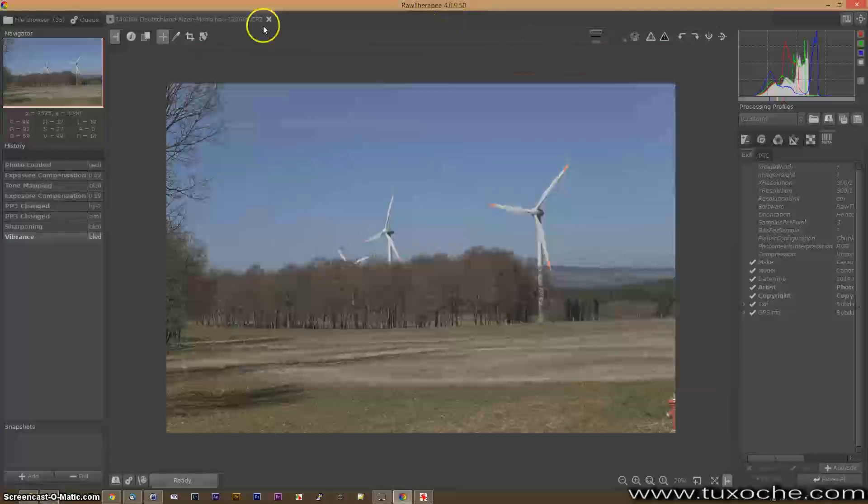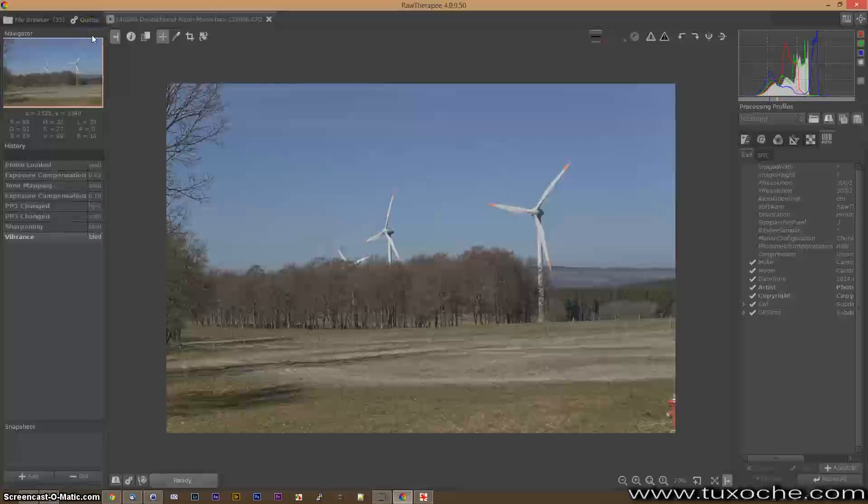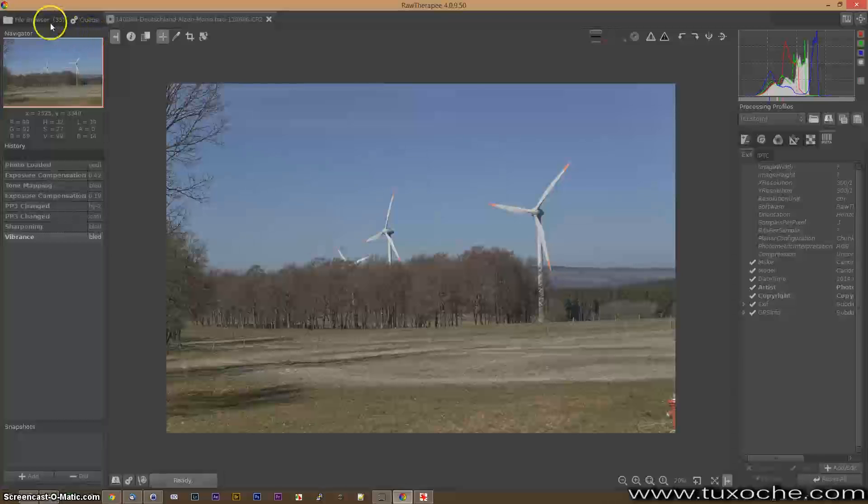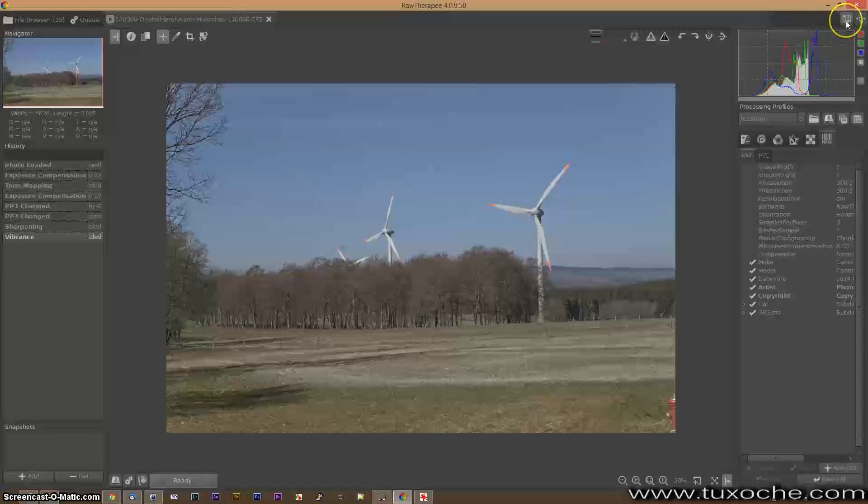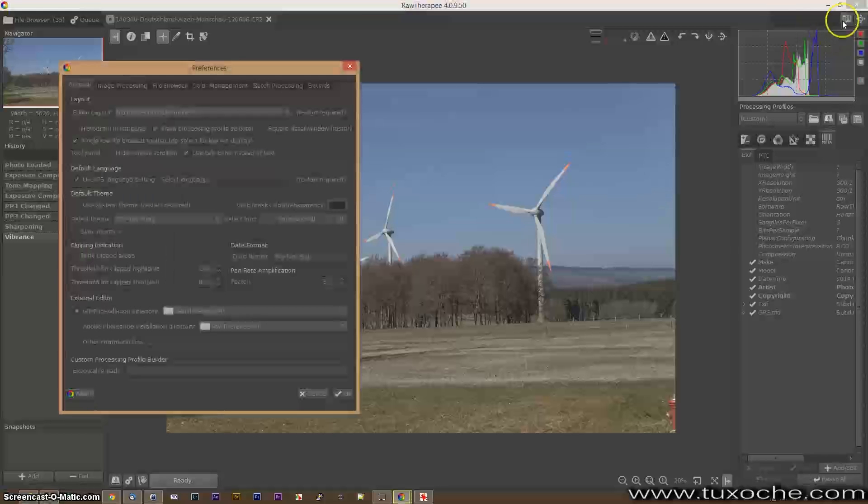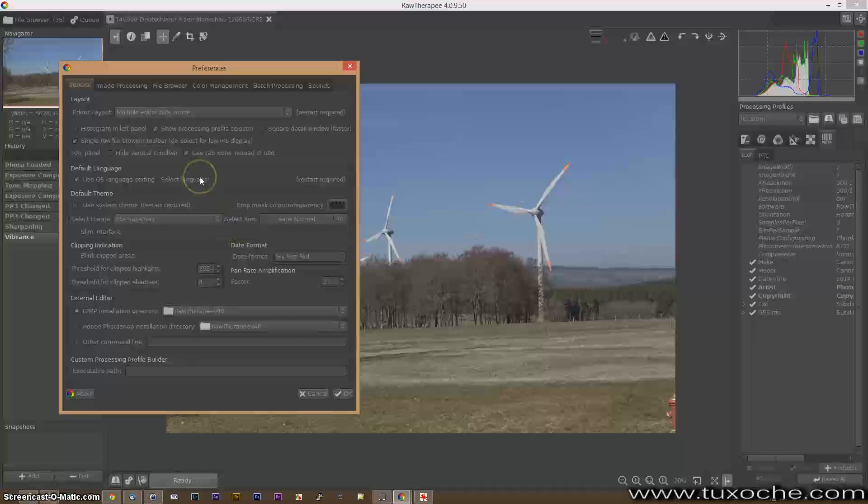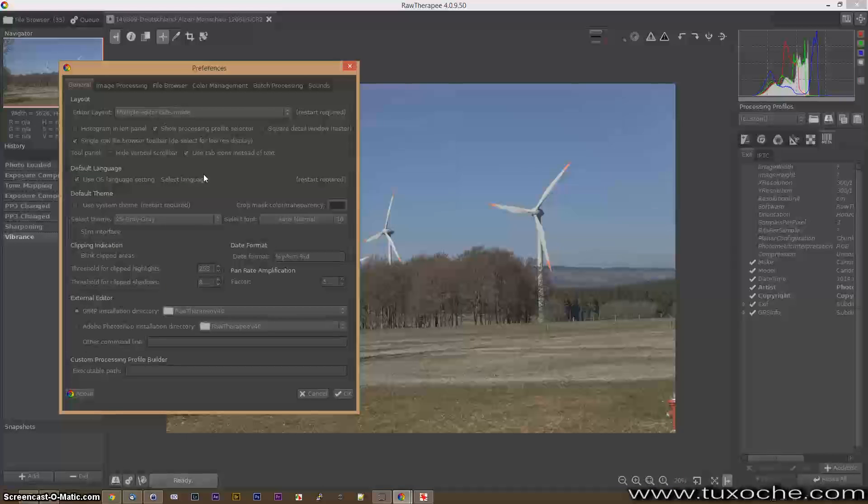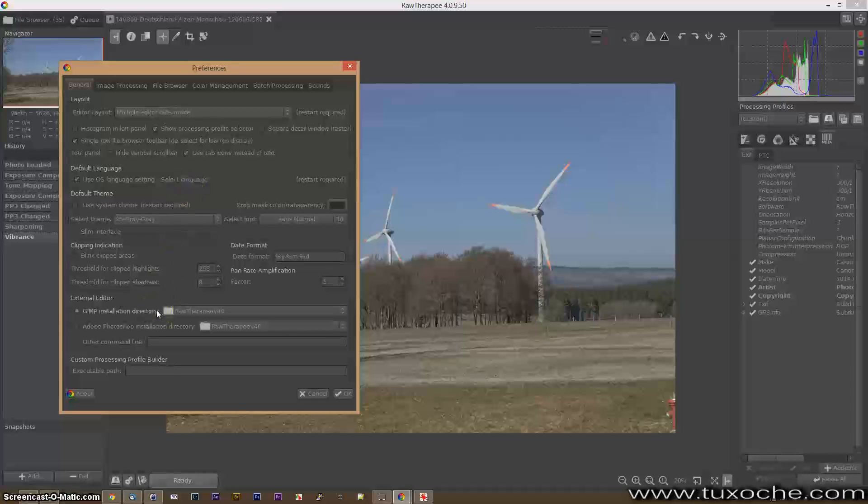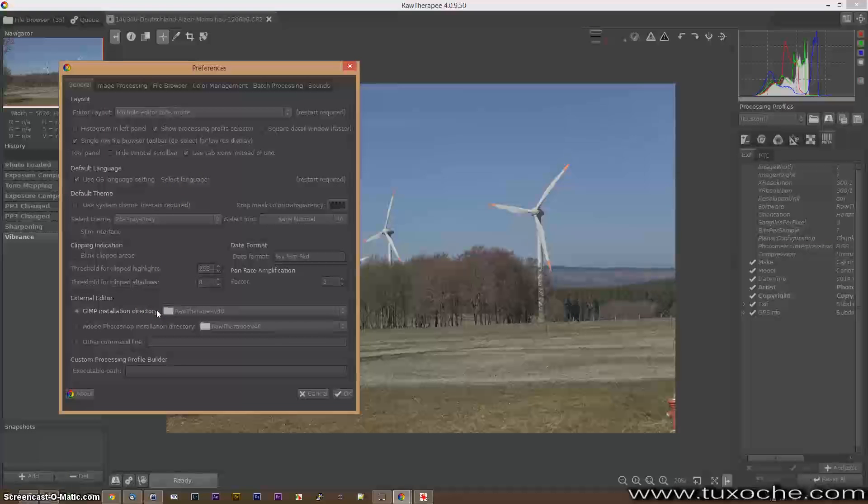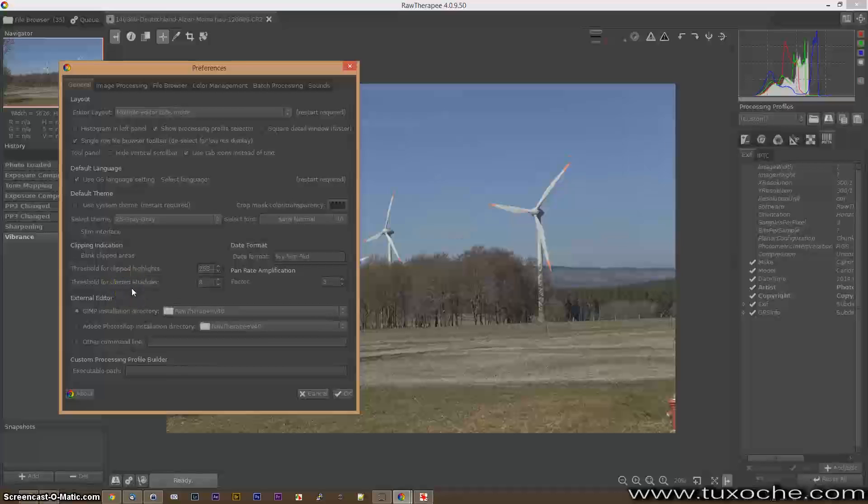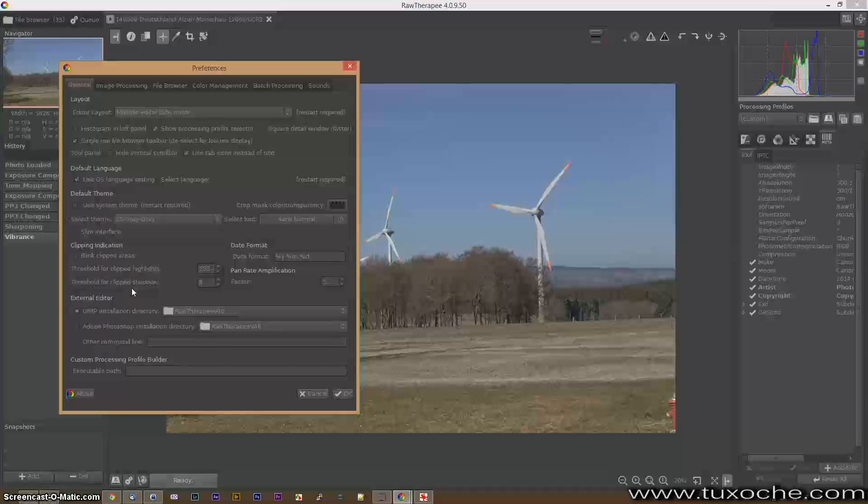Now we take a look at the preferences. You can select if the sidecar files are saved as single files within your image folder and what's really important you can define external editors just like GIMP or even Adobe Photoshop to further develop your image.